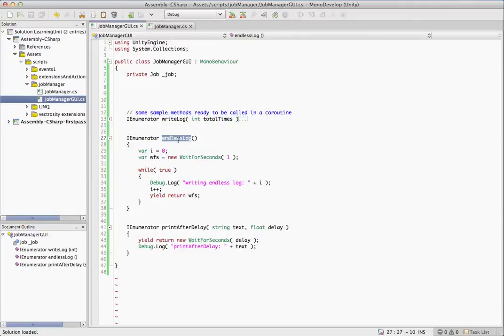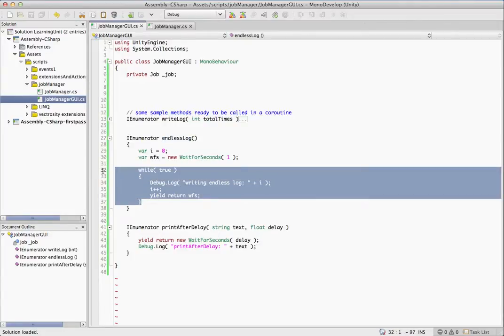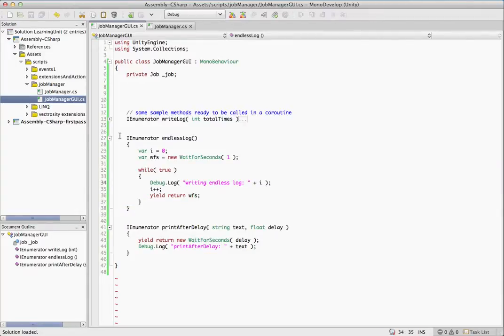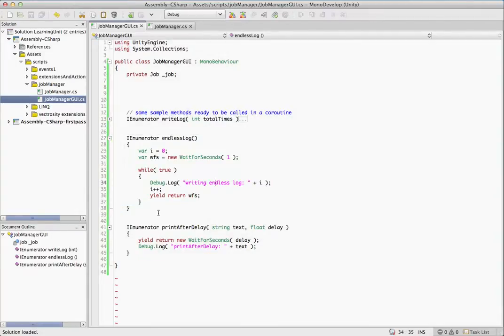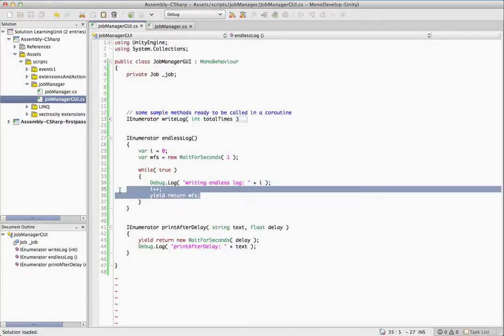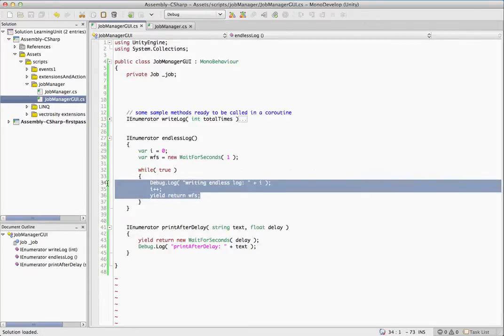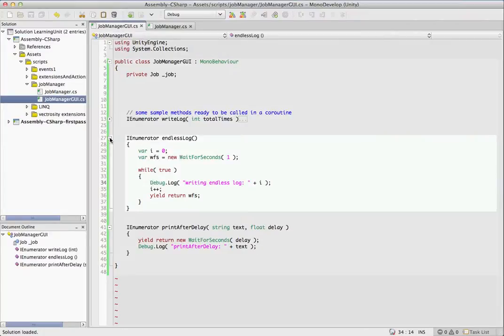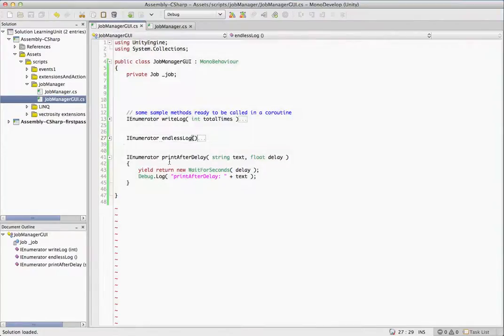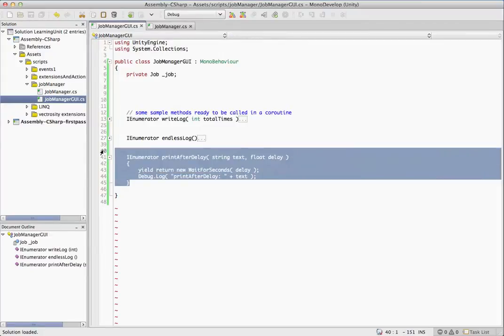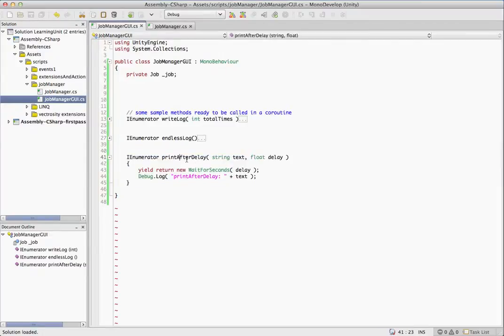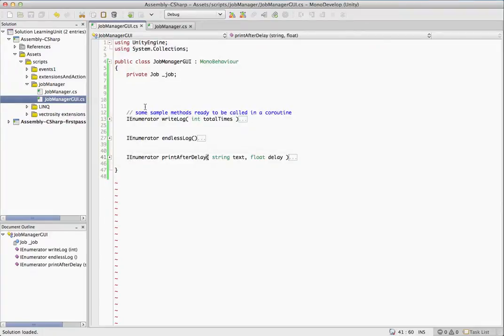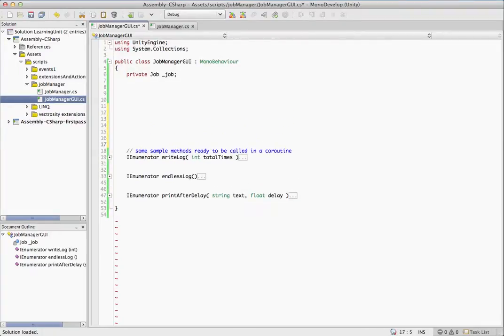Now we have endless log, similar to that. It'll be stuck in this while loop forever. It'll continuously every second write something to the log. Previously, if you were using start coroutine, this would be a pretty useless method because there's no breaking out of this loop. It's stuck forever. But with the job manager now, we actually have a way to control that. Then we have print after delay. It does exactly what it sounds like. Print this text after this delay. Let's take a look at some samples calling this.